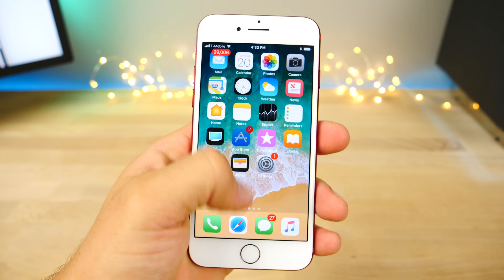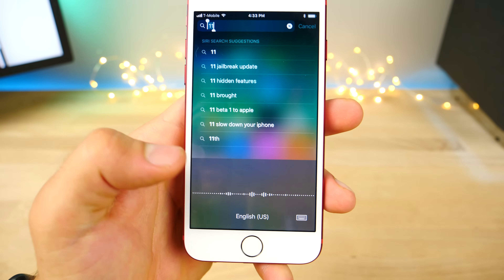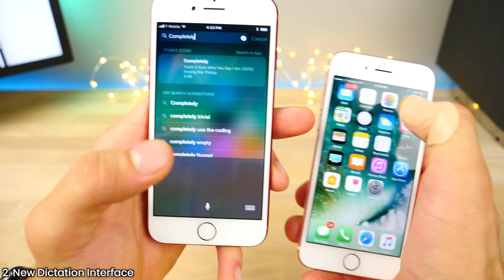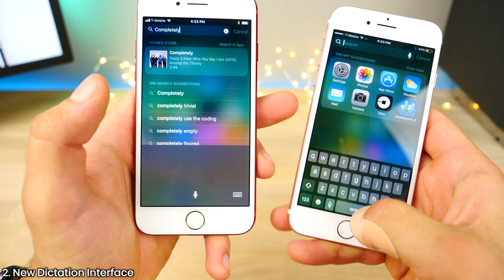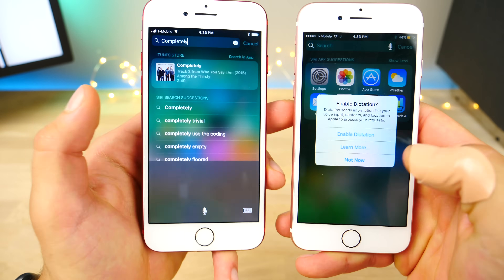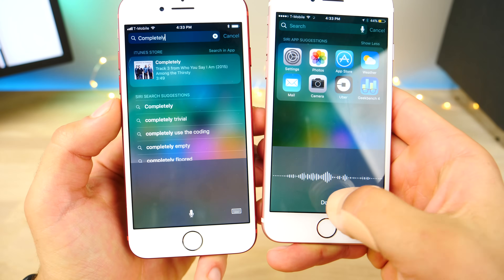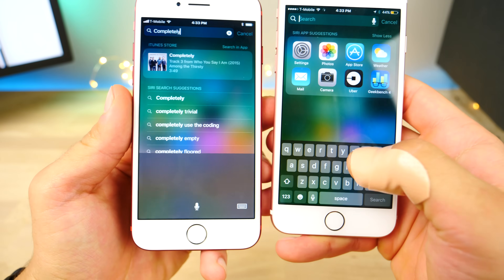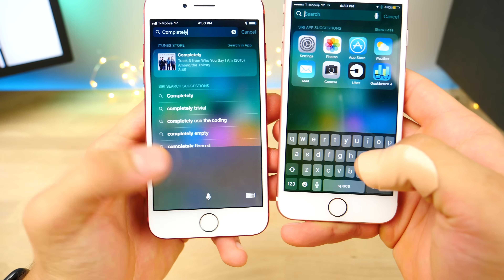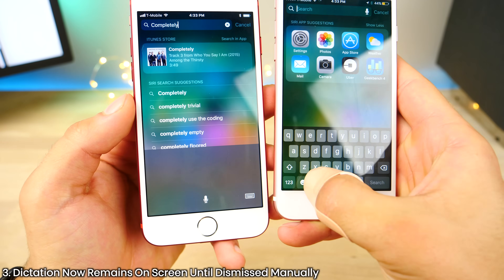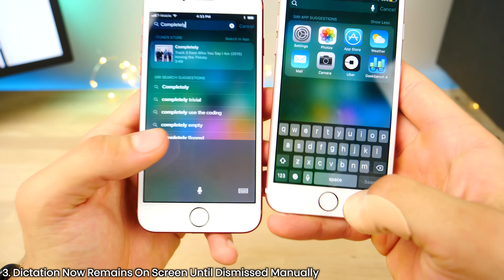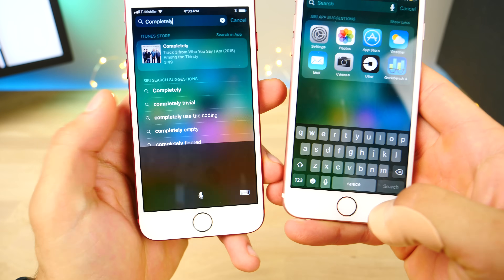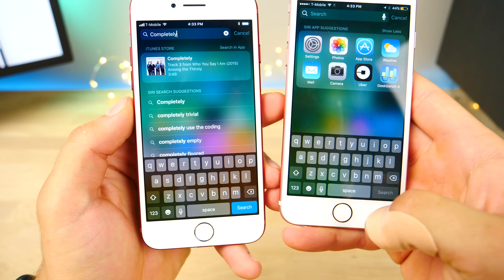In iOS 11, using the dictation menu, you'll notice it's completely different now — a much cleaner, flatter look. And not only does it look different, it behaves differently as well. It will not disappear as soon as you dismiss it. Now it stays on there unless you click the keyboard button and go back to the keyboard.